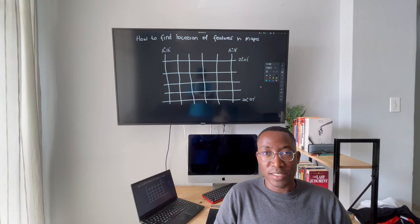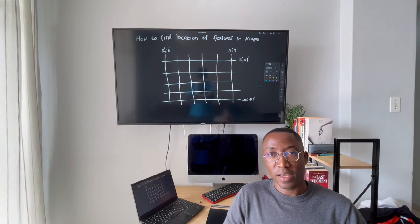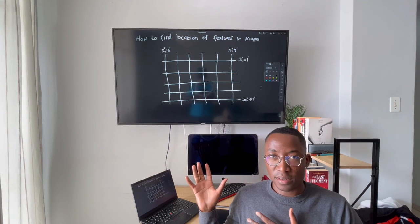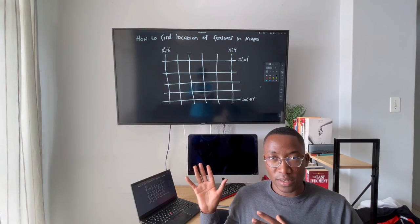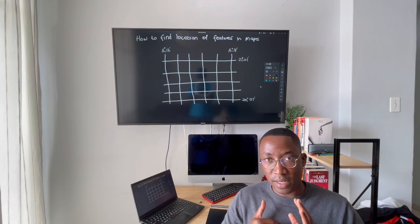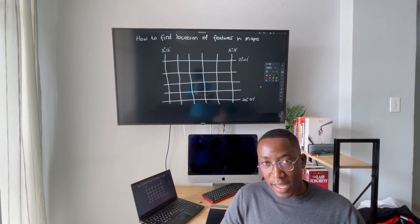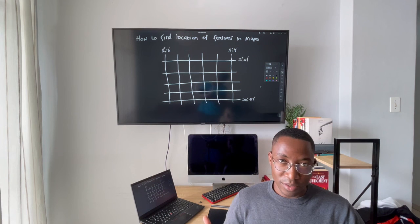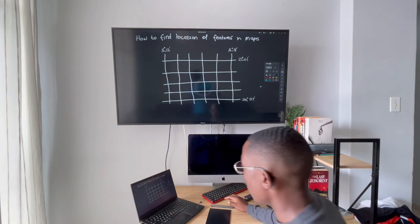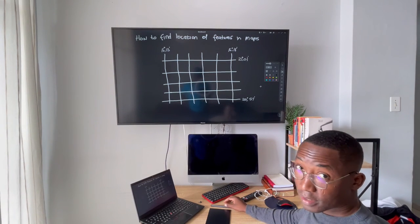Hey, what's up guys, Mr. Shimu here. Today we are going to talk about locations — how to find locations of features in maps. I'm going to use an illustration on a chalkboard on my computer to teach this class. Most of the time I won't be looking at the camera because I have to look at the computer I'm using to teach.